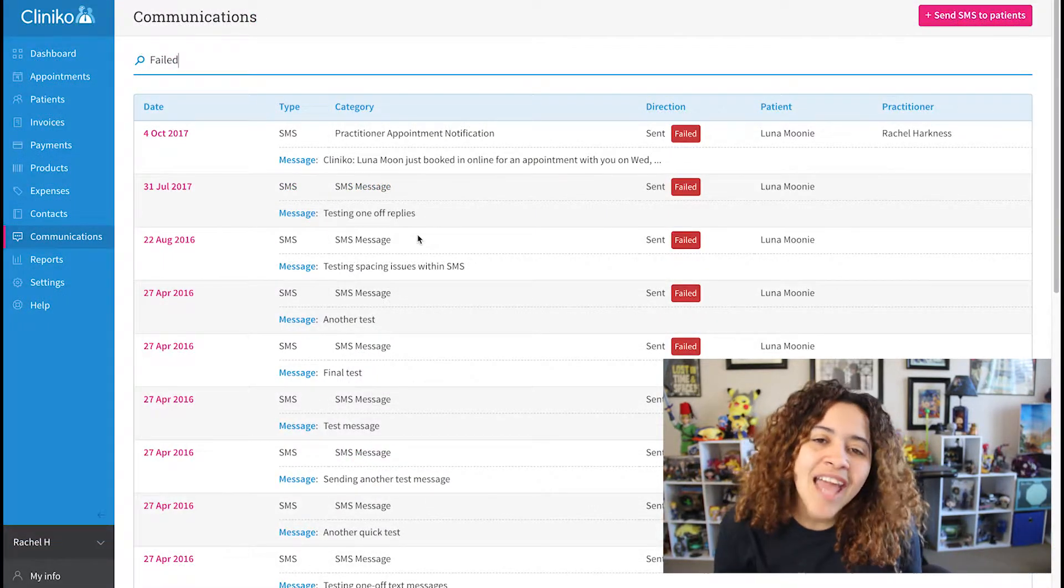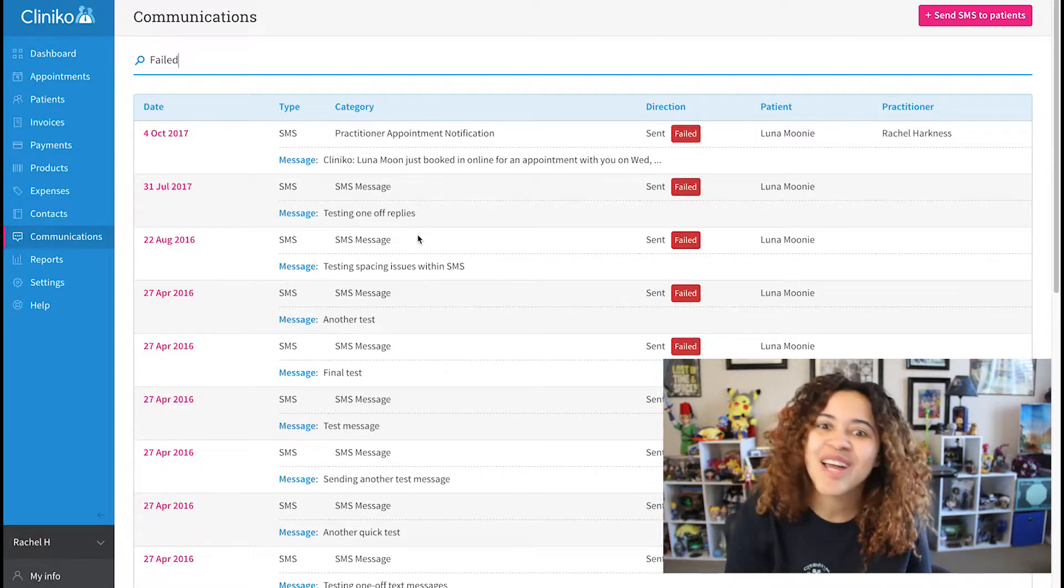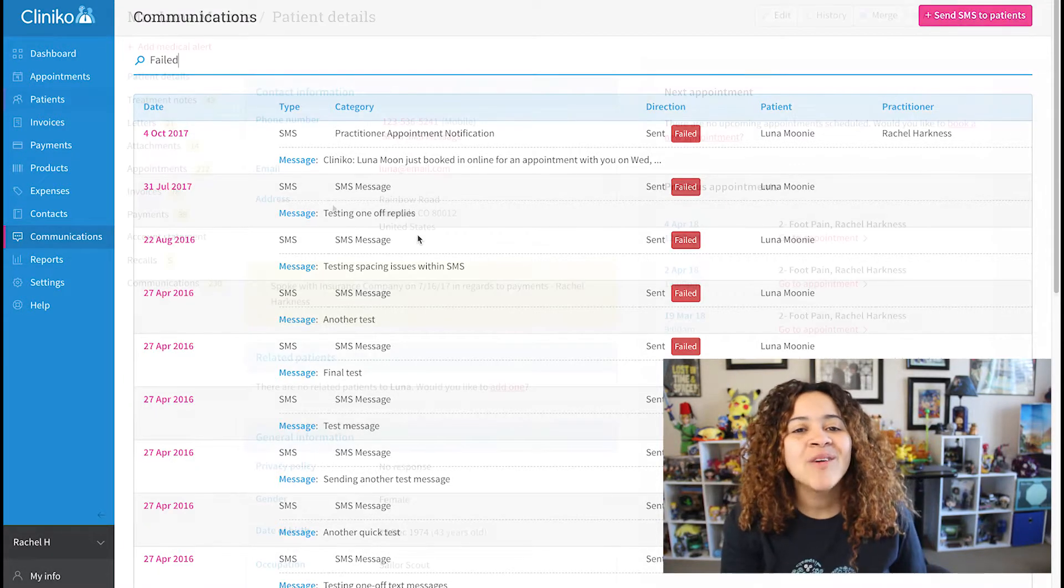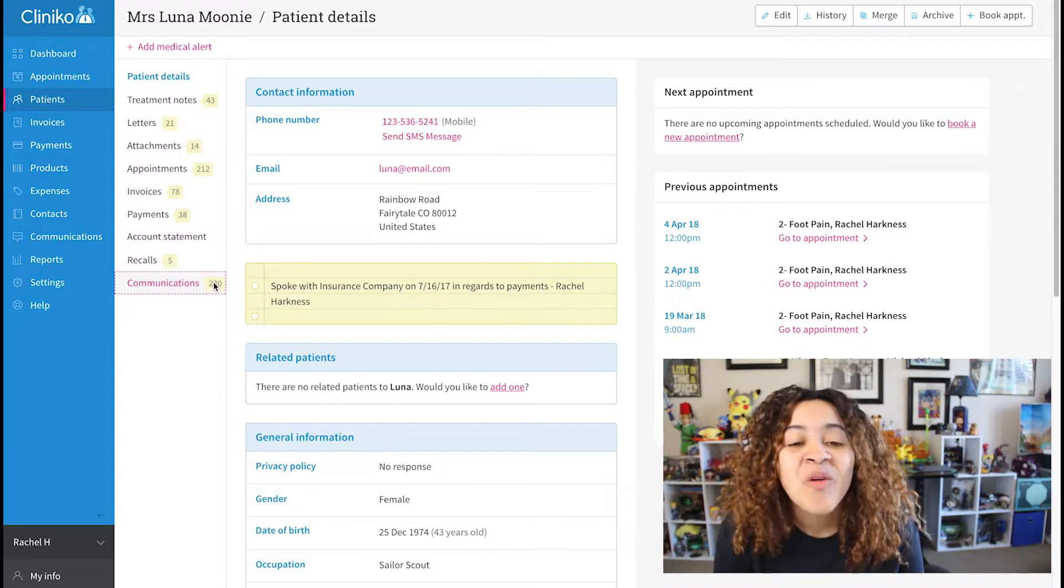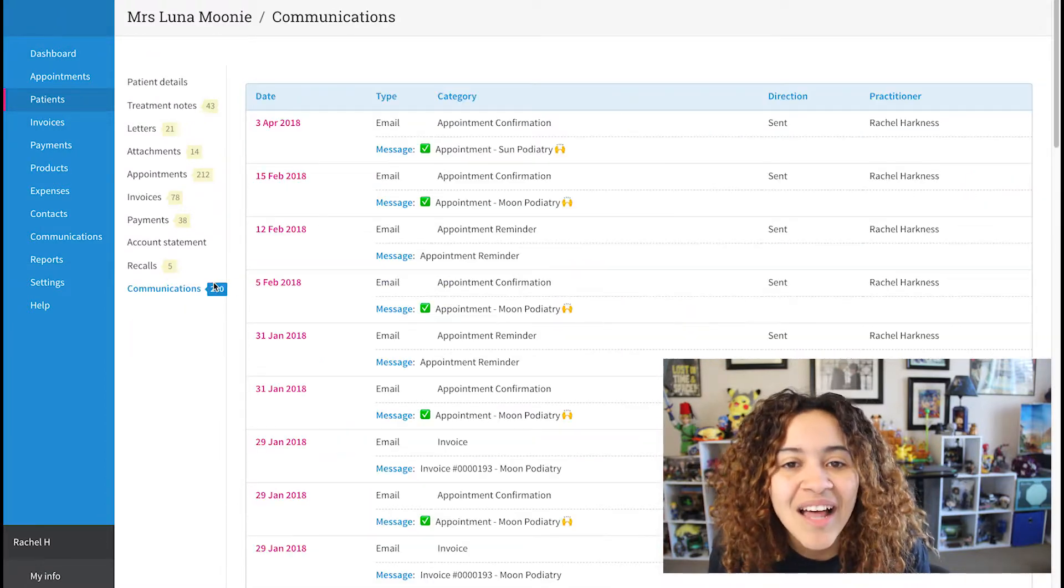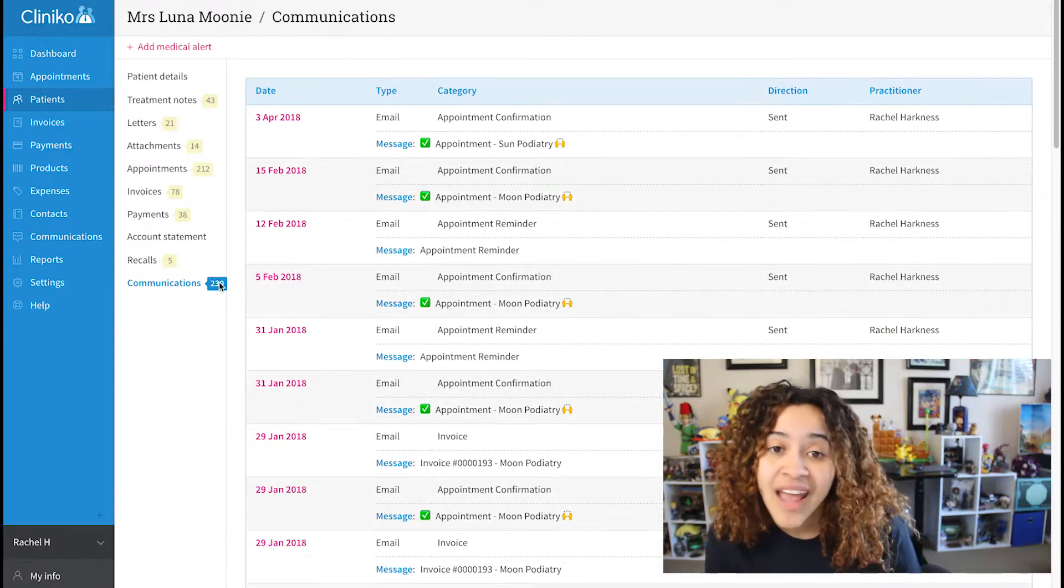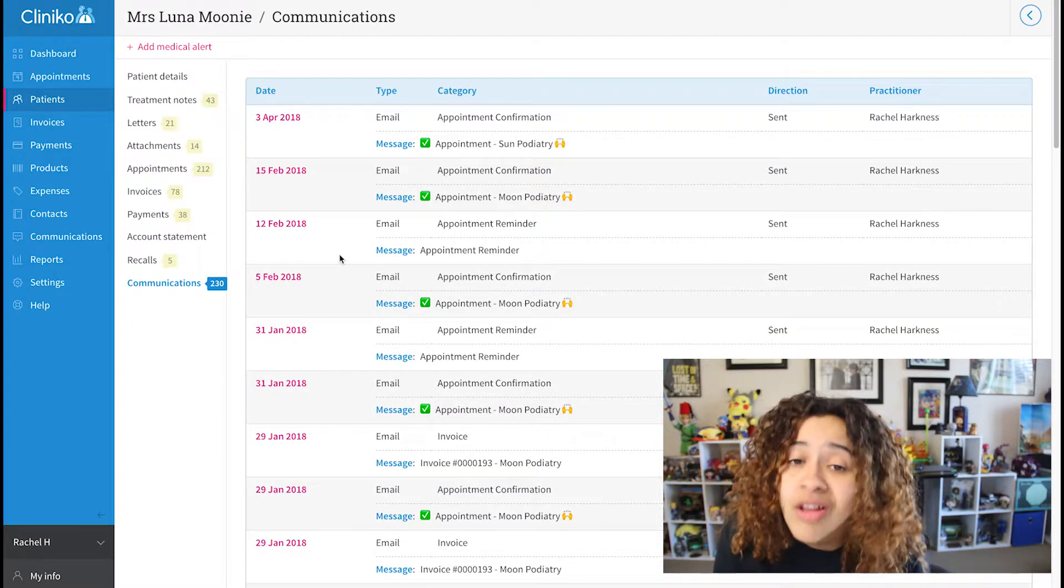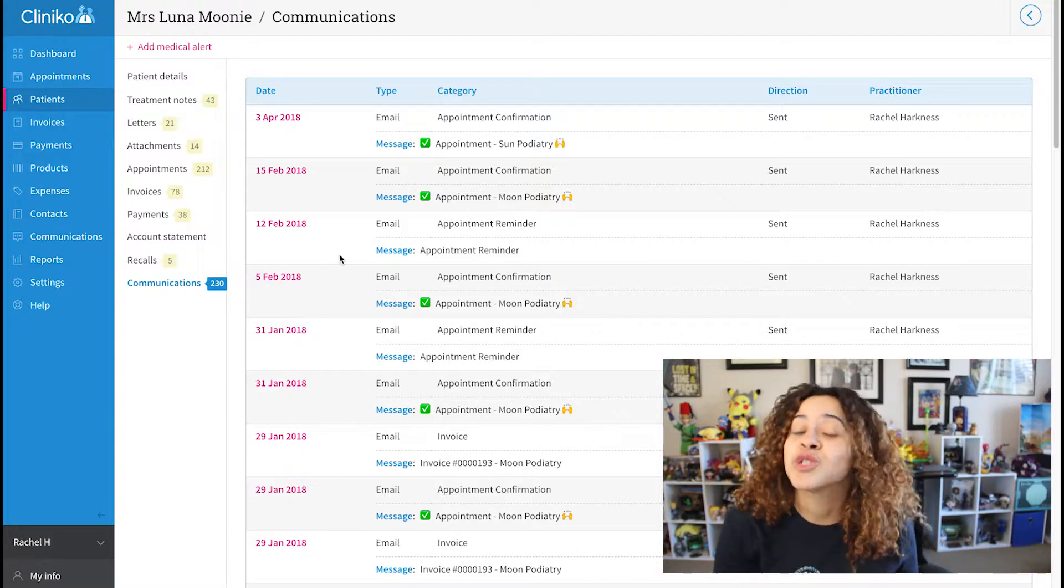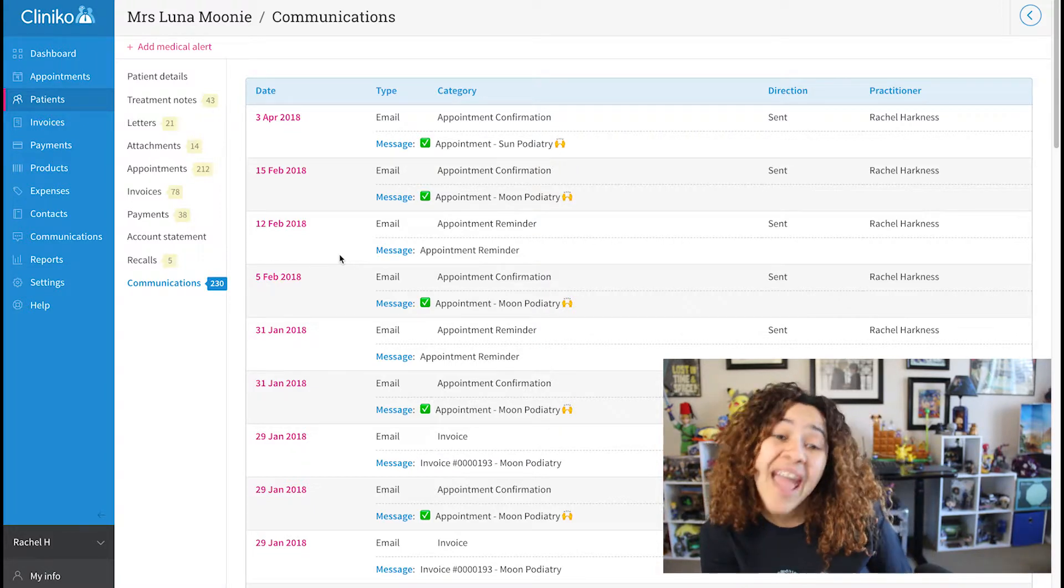In summary, the communications page is a great place to check on communications. If you head to a patient's file, within their menu, you'll also see a link to communications. This will show you all of their communications without having to search manually on the communications page.